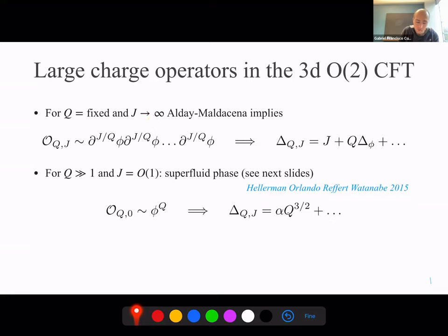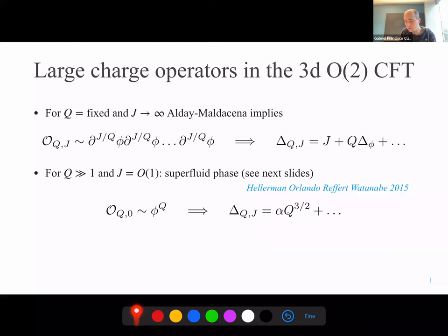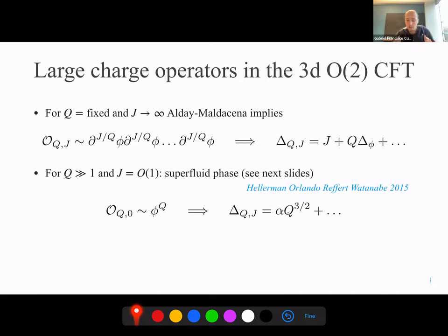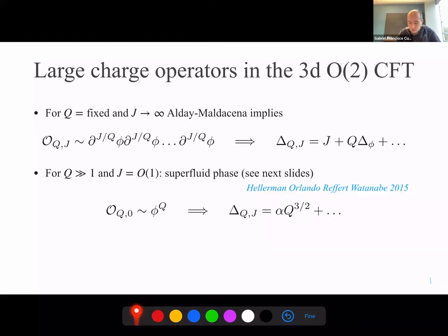In the opposite limit — large Q with J of order one — the operator looks schematically like phi to the Q: putting Q bosons at a point. When you put many particles in a bosonic theory close together, they condense and form a Bose-Einstein condensate or superfluid. The energy is very different from Q separated particles because it's a coherent state. By simple dimensional analysis, the energy goes like Q^(3/2) with some coefficient that is not fixed a priori, which I'll call alpha.